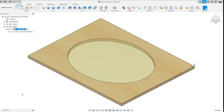Hello guys and welcome to another Fusion 360 CNC programming tutorial video. If you're new to the channel, welcome. I do CNC programming tutorial videos especially for Homag and Weeke CNC machines using Fusion 360.